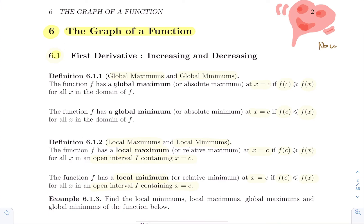First section: the first derivative and its link between where a function is going up and going down. We're going to start with a bunch of definitions that we'll be able to see visually. I like to introduce definitions and then practice them on functions that are defined visually, so we have a good feel of what's going on visually when we compute these things.